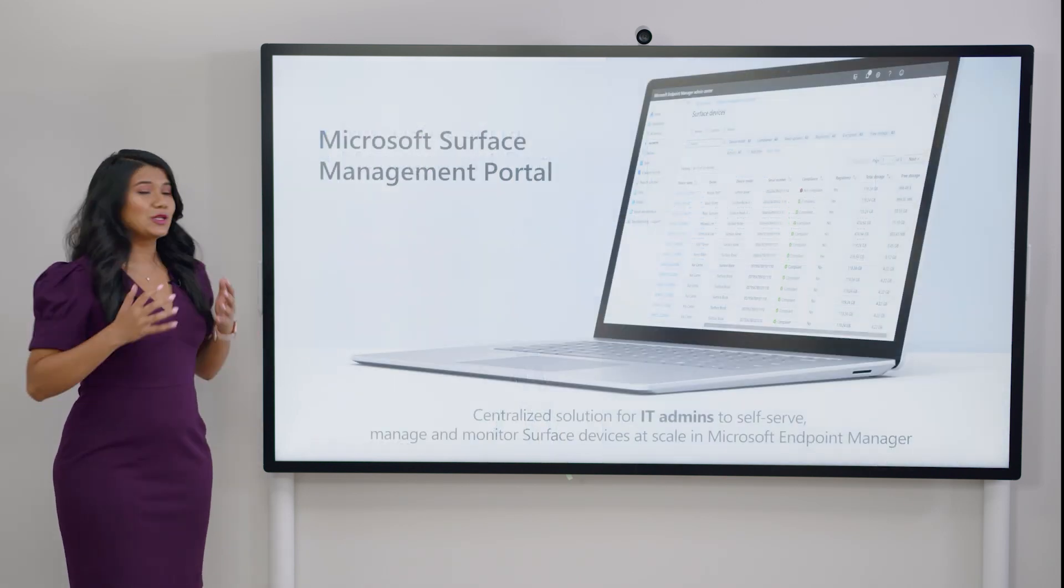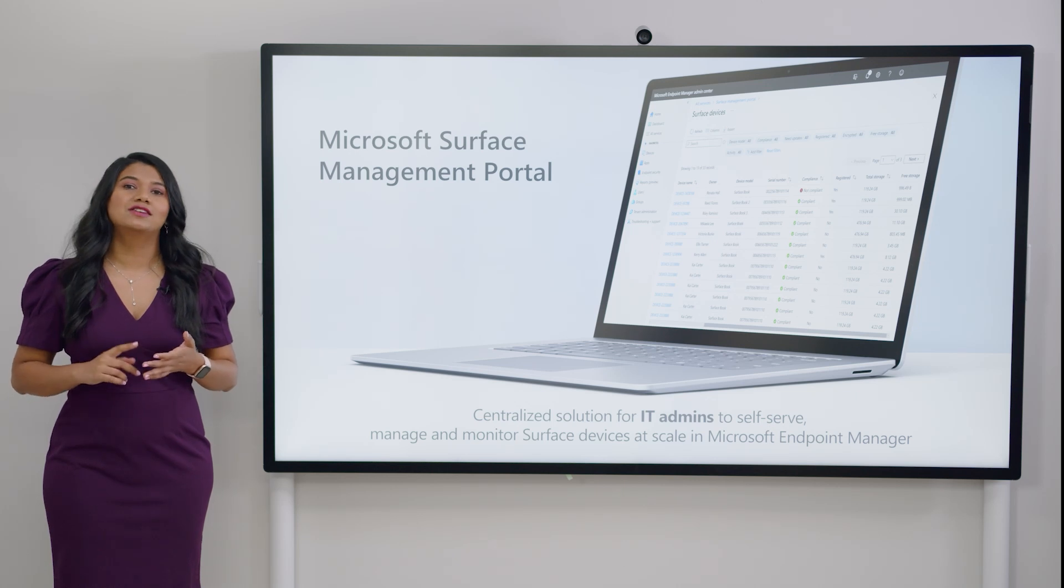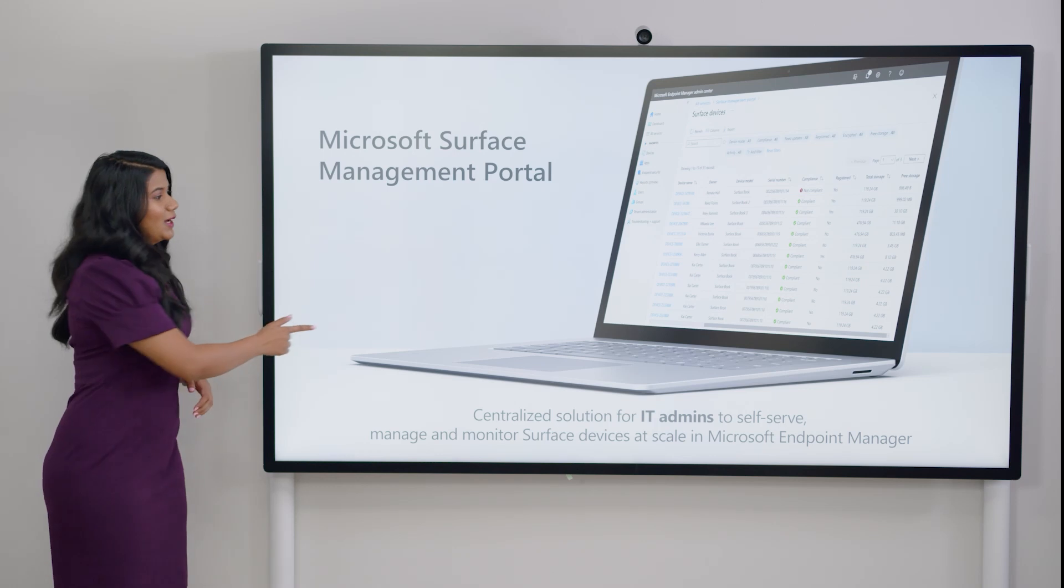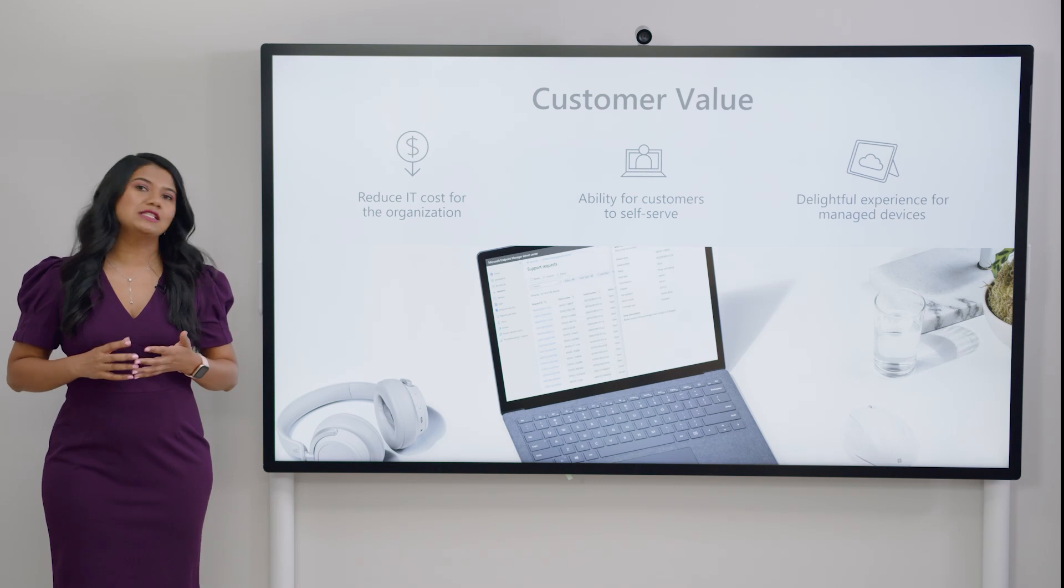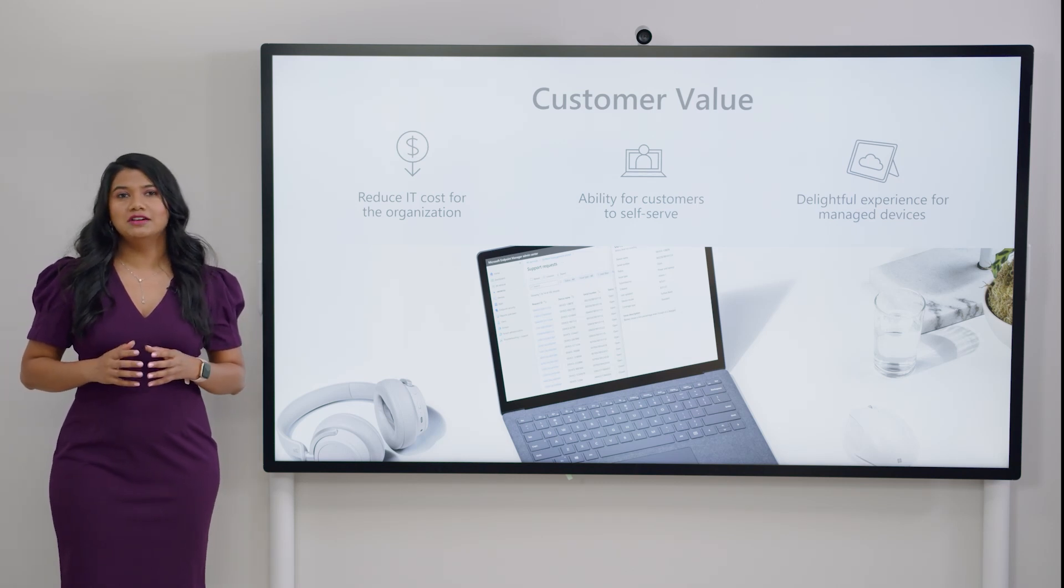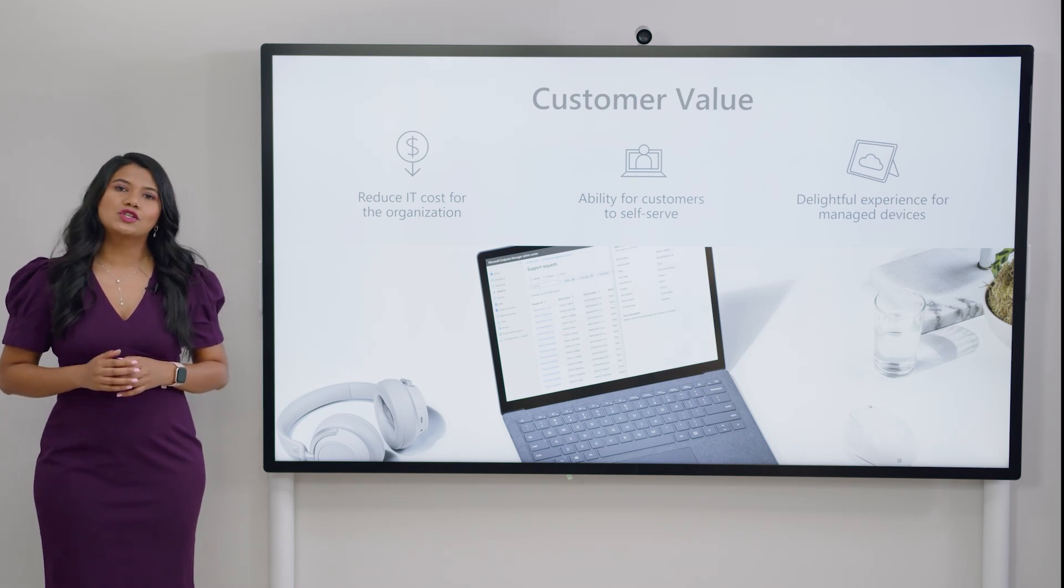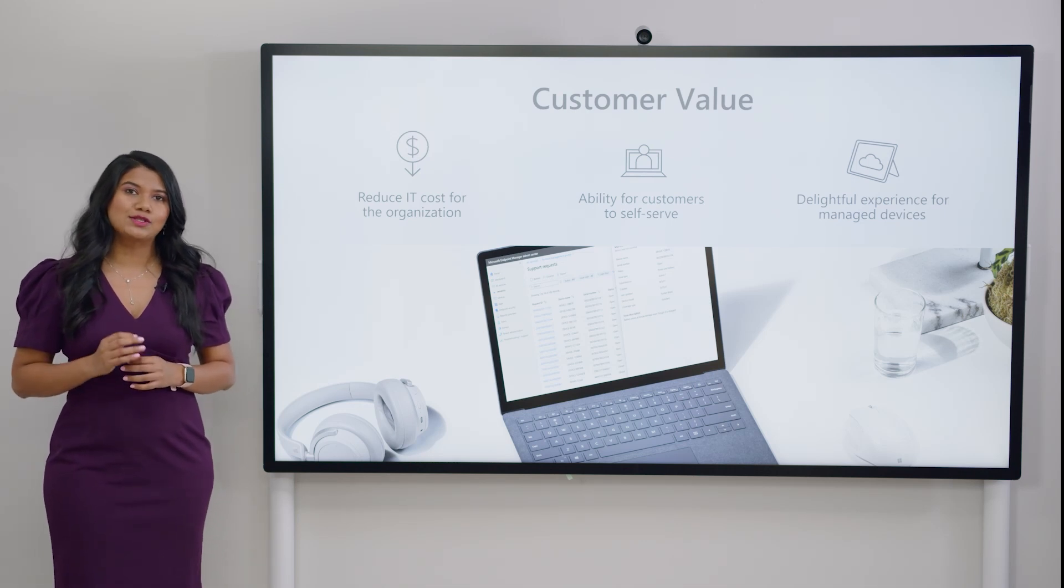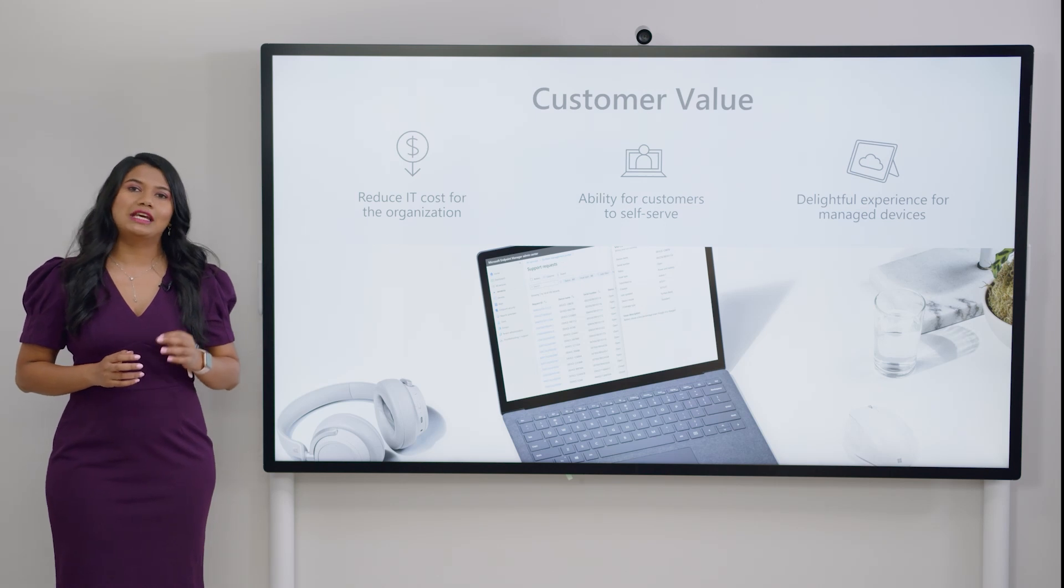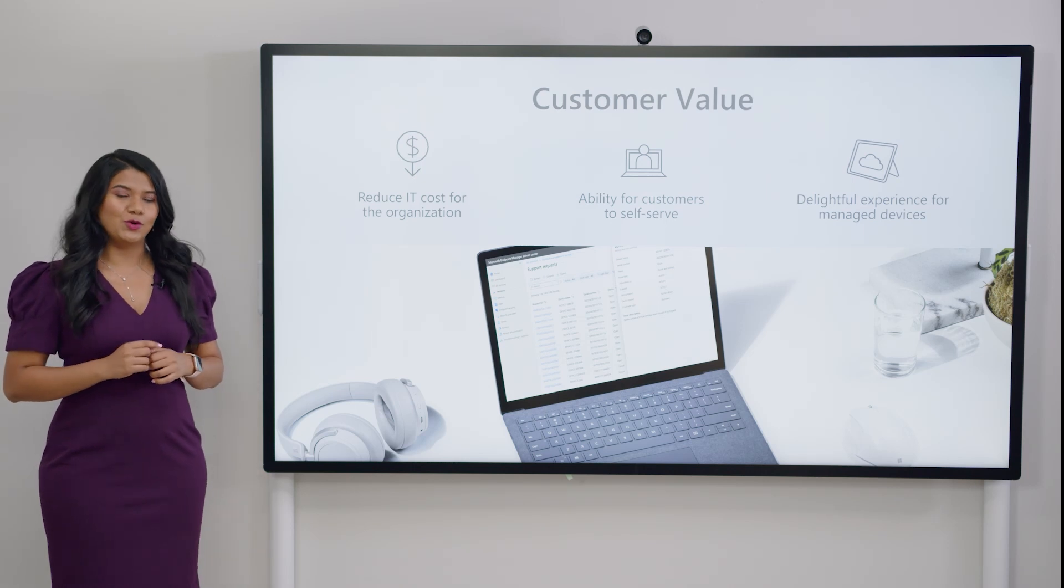This is our centralized solution for IT admins to self-serve, manage, and monitor Surface devices at scale in Microsoft Endpoint Manager. Now, all of these features were purpose-built to reduce IT cost. With this portal, you will reduce the cost you would incur to manage warranty and support requests for Surface devices. After research, we evaluated many options and created an experience that enables you to self-serve seamlessly. We reimagined an experience to self-serve and tailored the experience to meet your needs where you are.